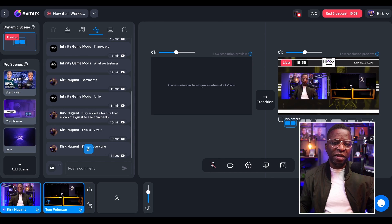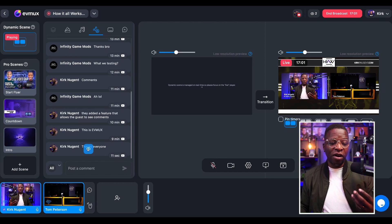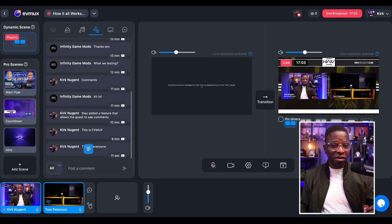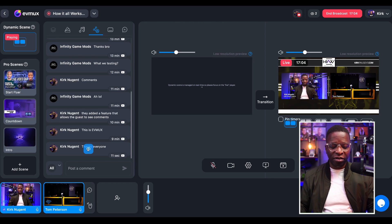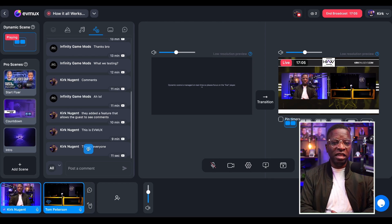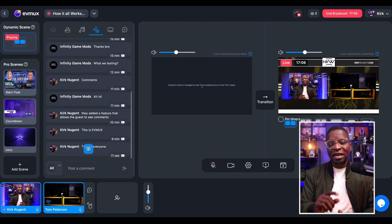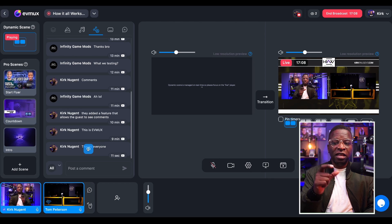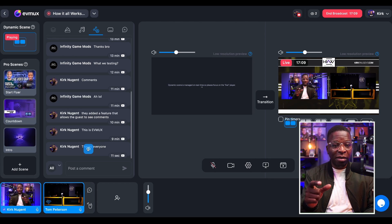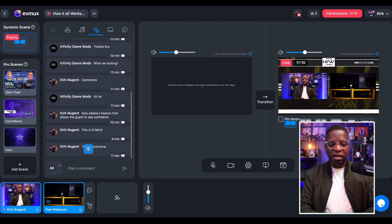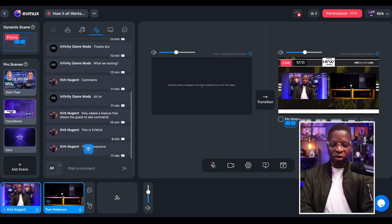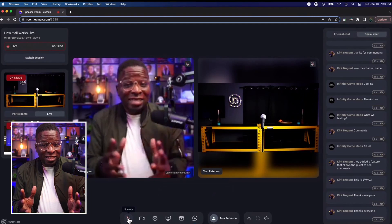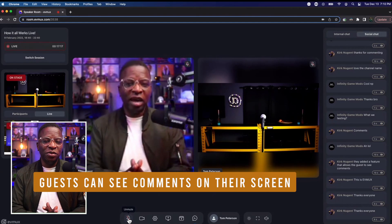But the new piece that has been added, a new feature for our guests and speakers who we're going to have on our live shows in EVMUX, is for them to be able to see these comments as well. So let's go over to our guest view.